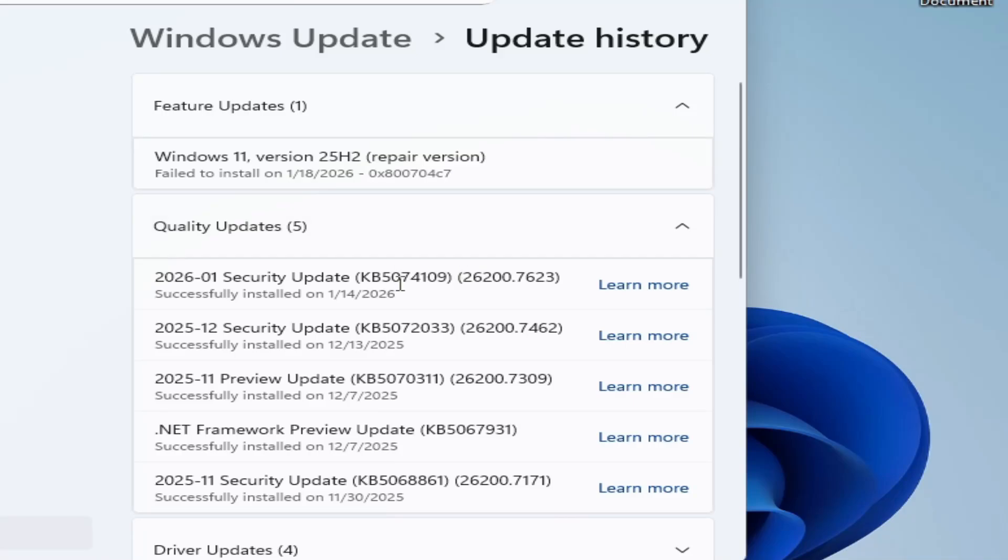Hello guys, welcome back to my channel. In this video, I'm going to show you how to uninstall the security update KB5074109 from Windows 11. So let's get started.